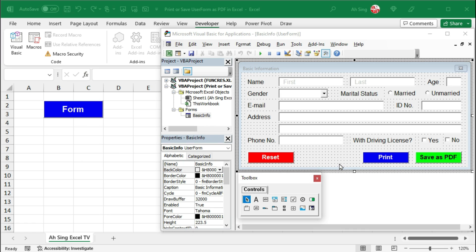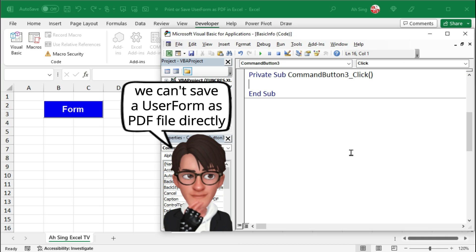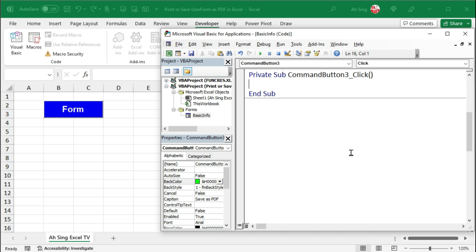To save this user form, I'm going to write the code in this command button. So let's double click it. Unfortunately, we couldn't save the user form directly using VBA. However, we could make use of a simple hack.